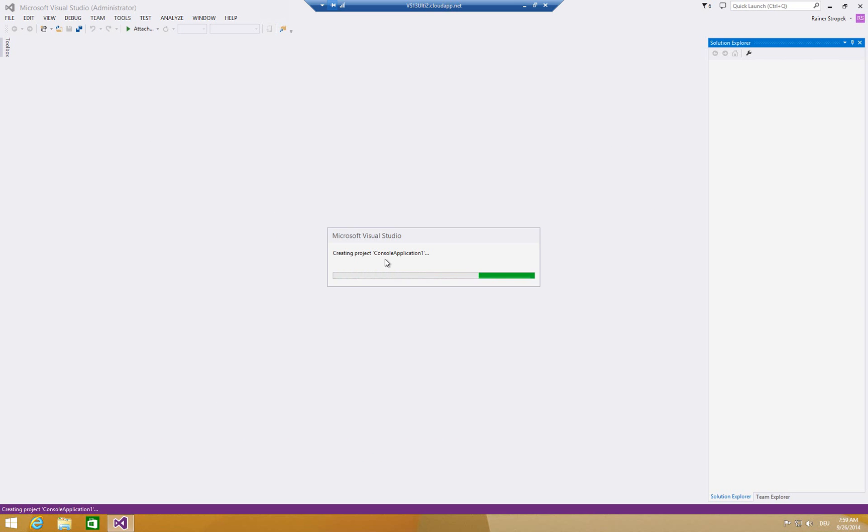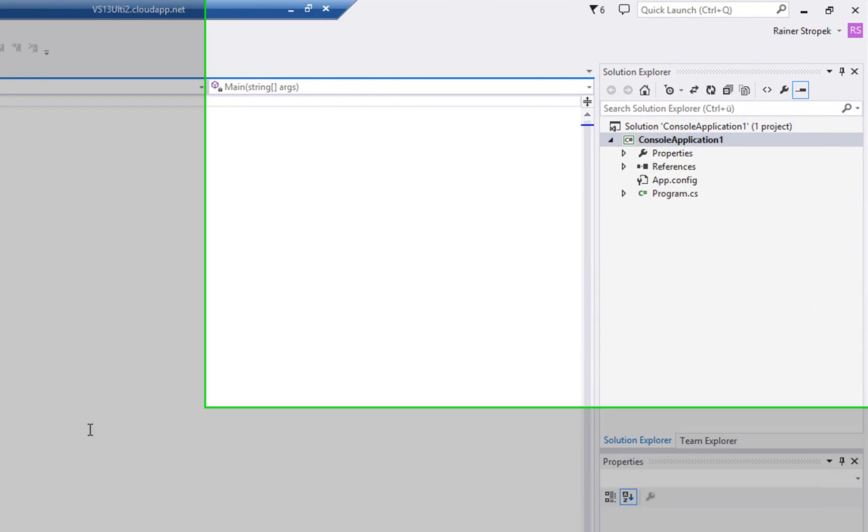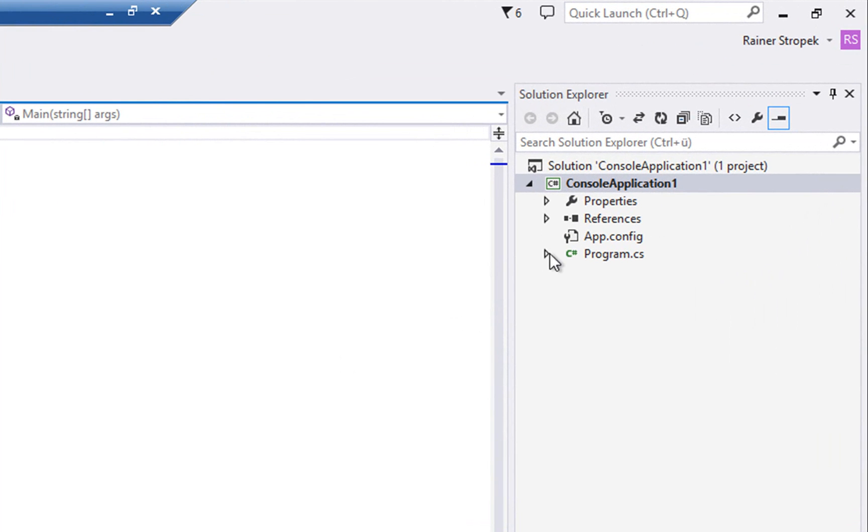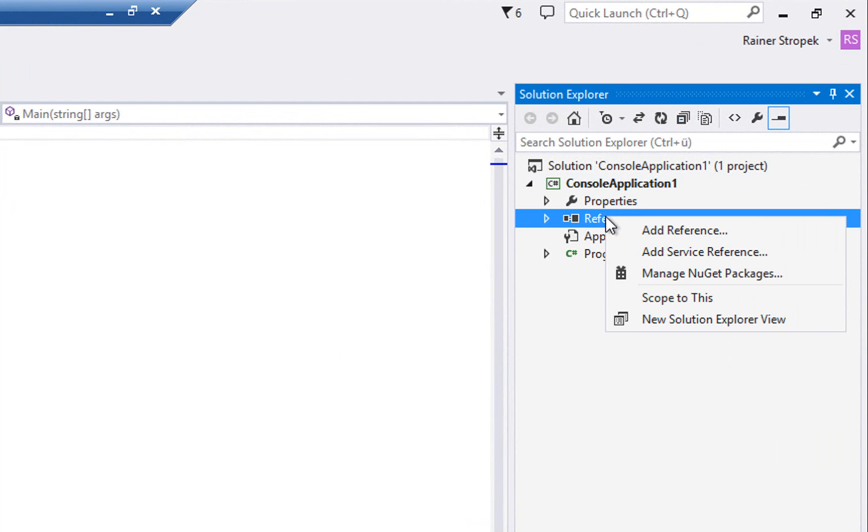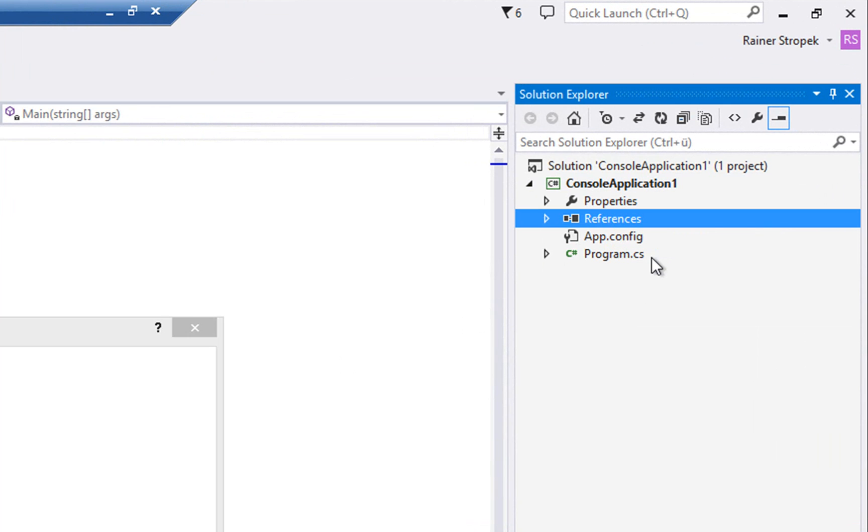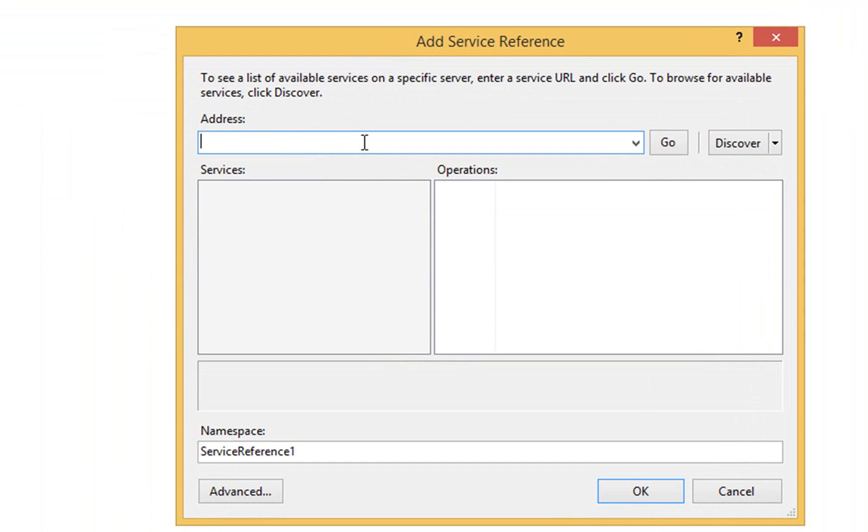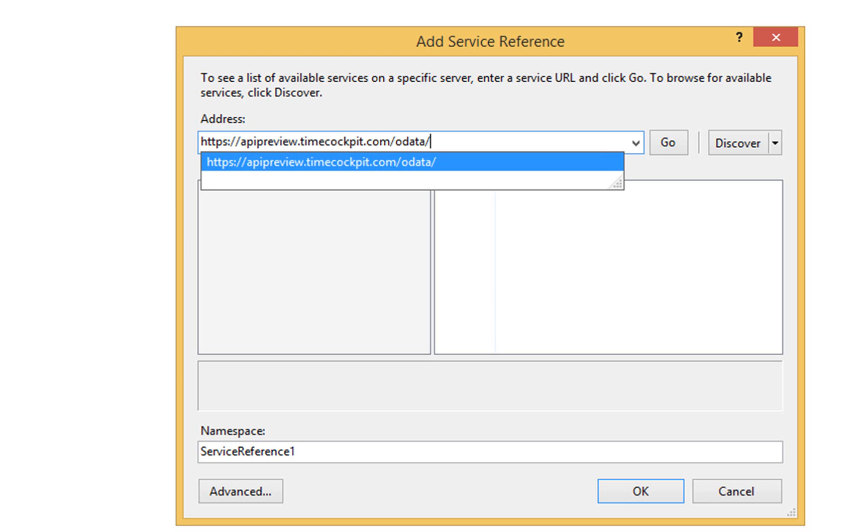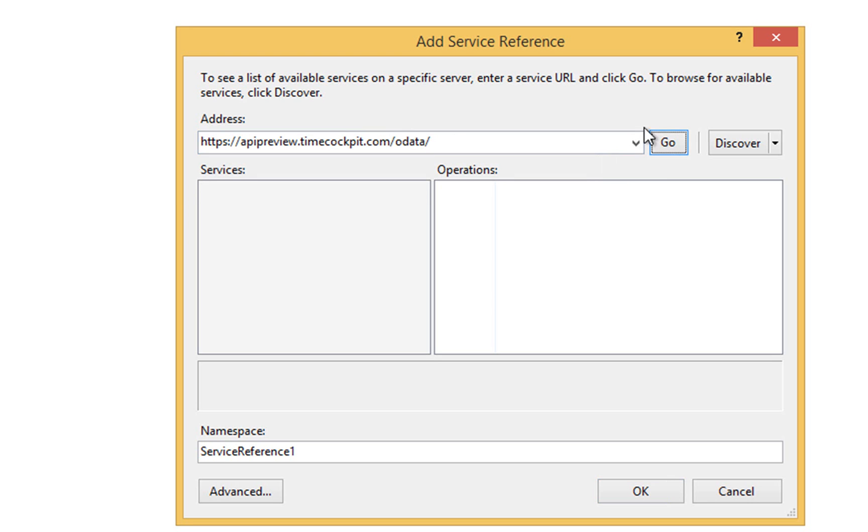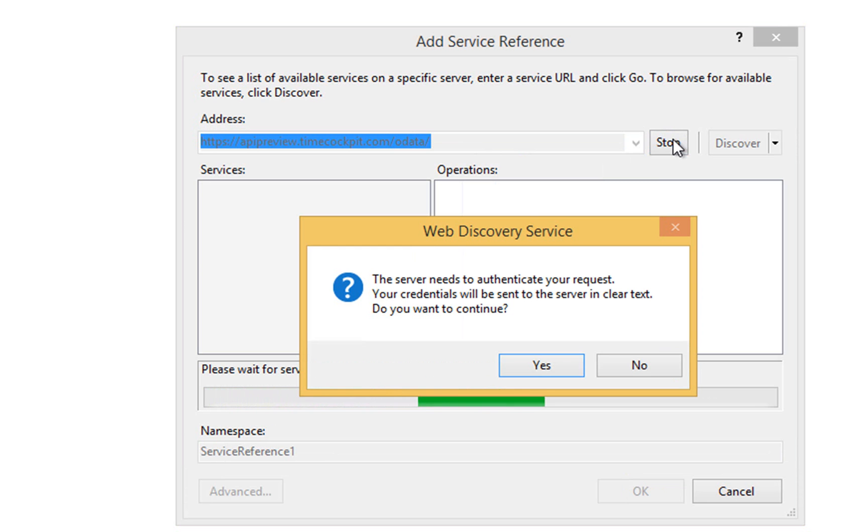Visual Studio creates a blank console application project for us and the first thing that we have to do is we have to add a service reference pointing to TimeCockpit's OData feed. Right-click on reference, add service reference and here you add the address. It's https-api-preview-time-cockpit.com-slash-odata. Hit go and Visual Studio should ask you for your credentials.